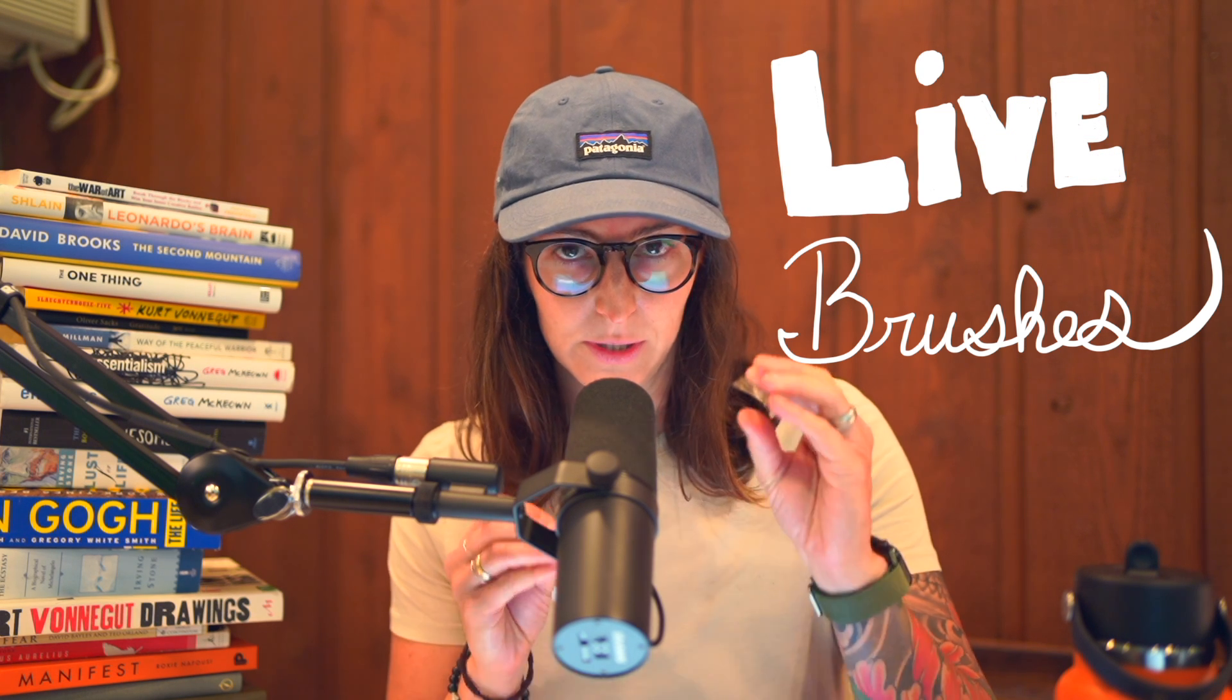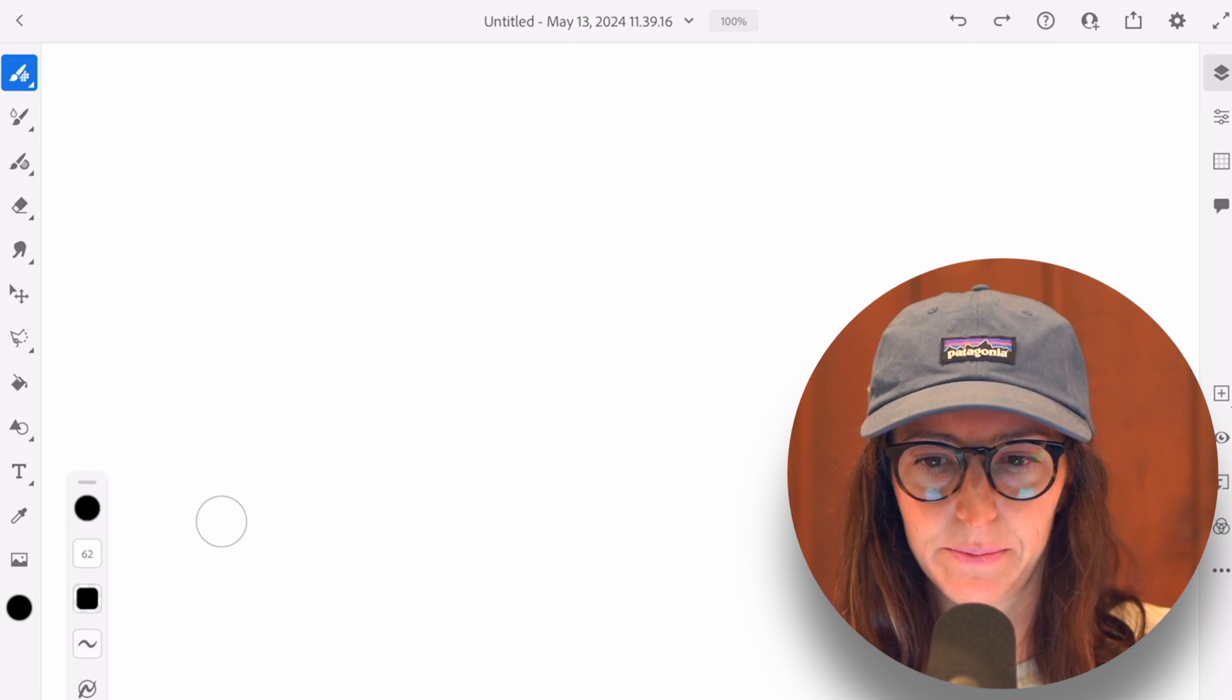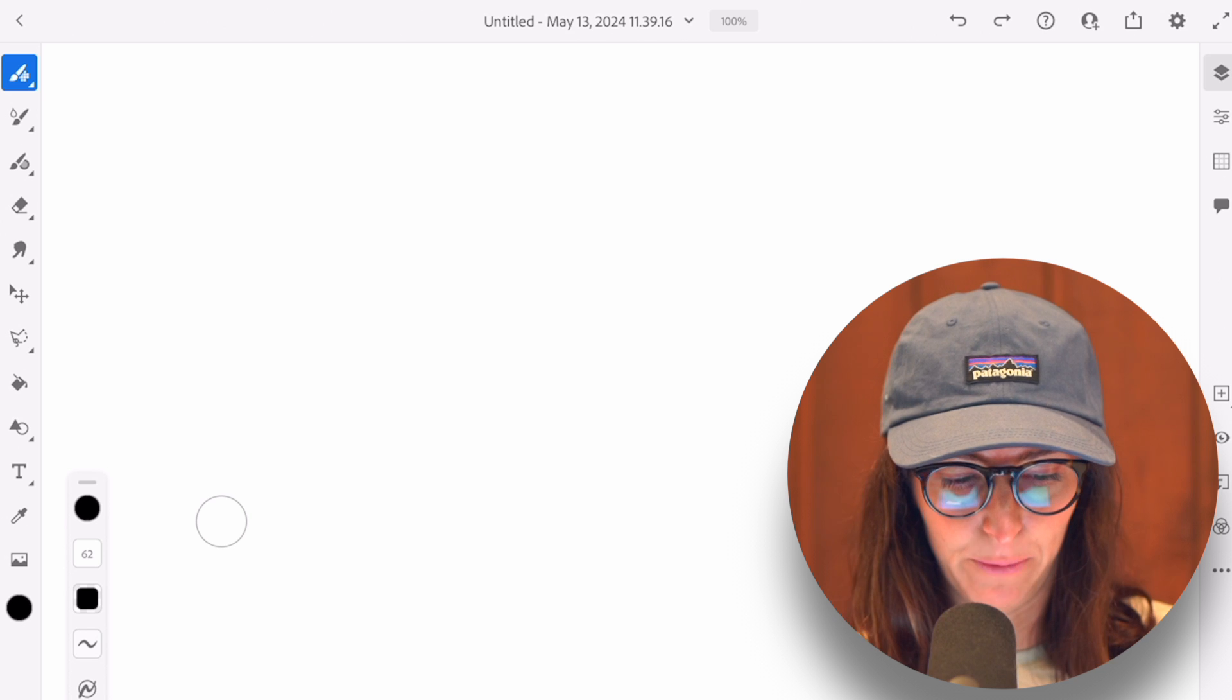And that feature is live brushes. So let's dive in. I have Adobe Fresco pulled up. I've got the app open.